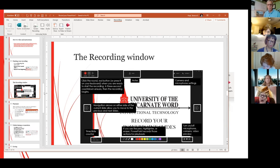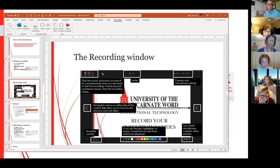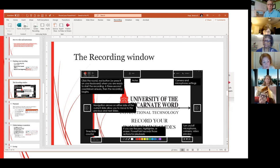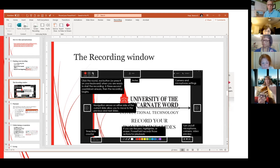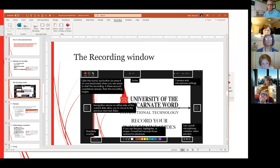When you click the recording option, you get this window. The first button here is the Record button — you click Record and it gives you a three-second countdown. If you want to stop, you click Stop. If you want to play it back to check the recording, click Playback. I recommend doing that on the first slide.